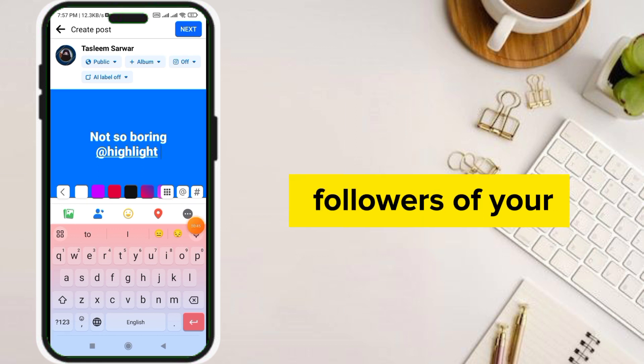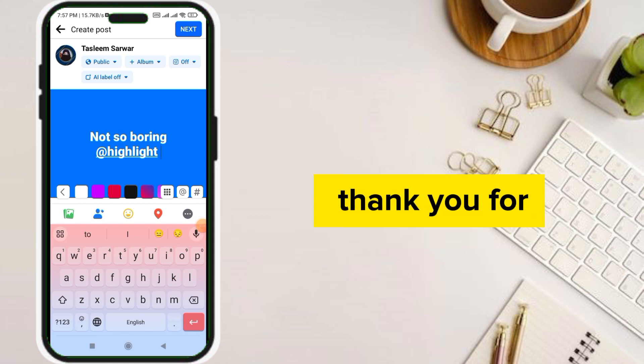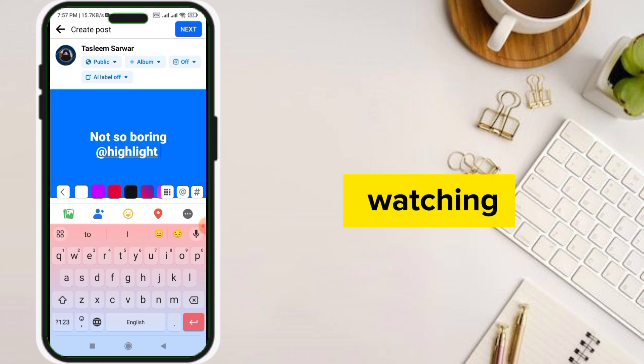After clicking the Highlight option, it will tag all the followers of your page. So this is so easy and simple. Thank you for watching.